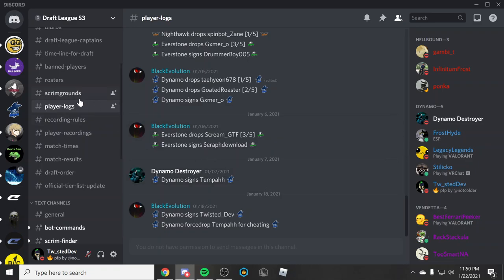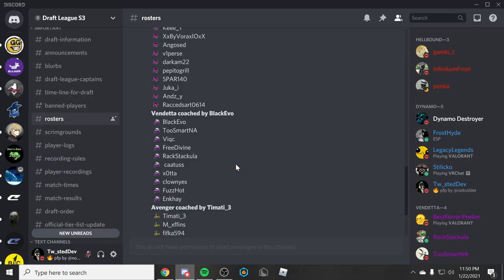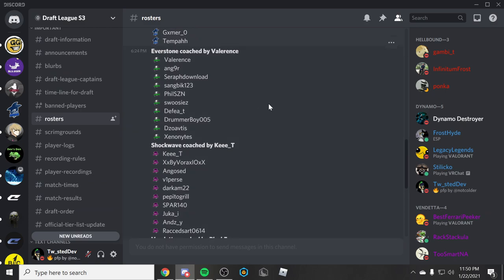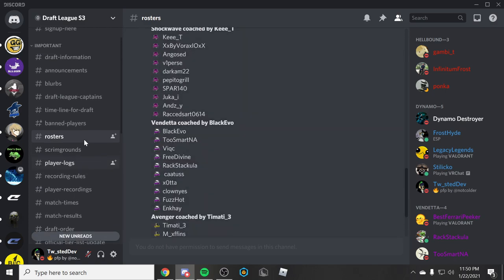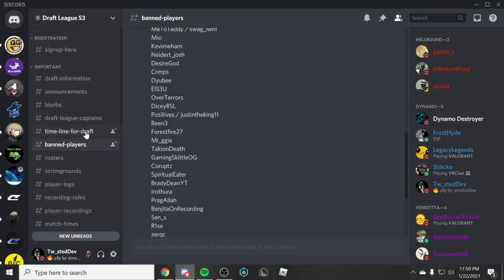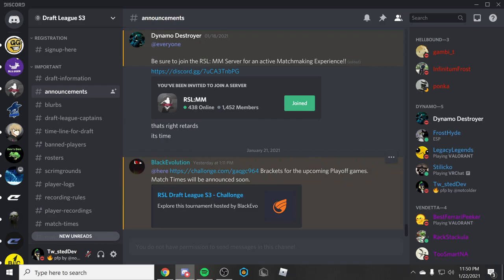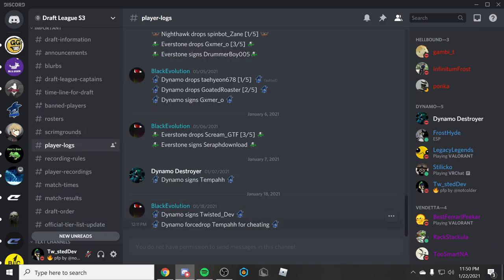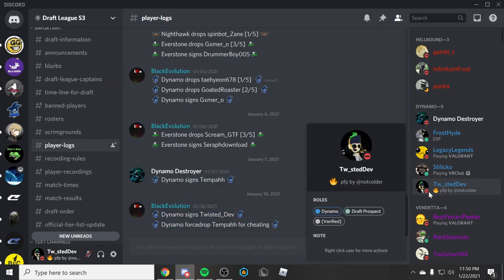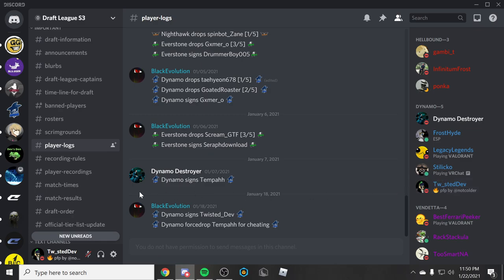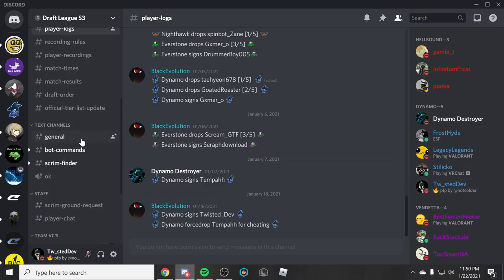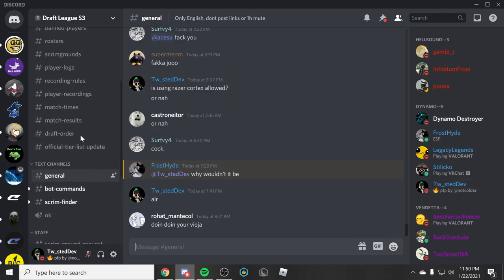So they went and picked me up. We have the rosters here, you recognize some of these names like I said. Then you have banned players, all those announcements. And if you look at player logs one more time, Twisted Dev, I have the role right here.